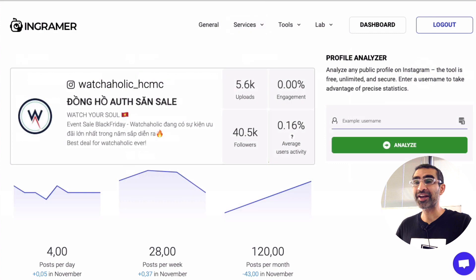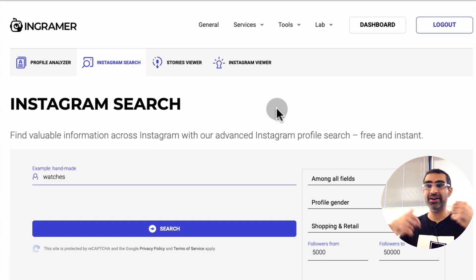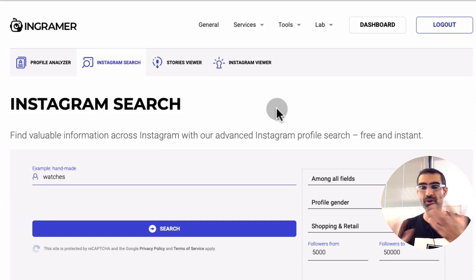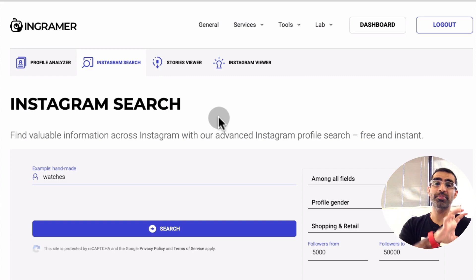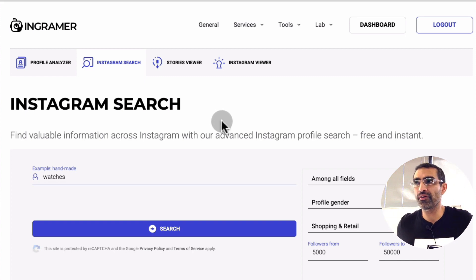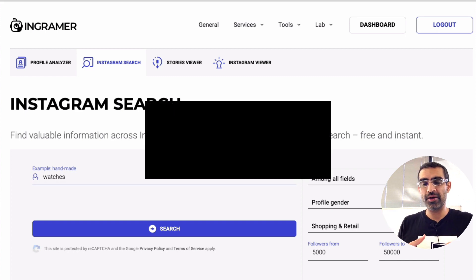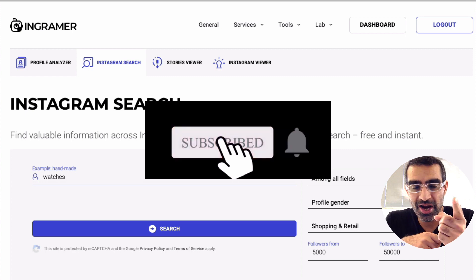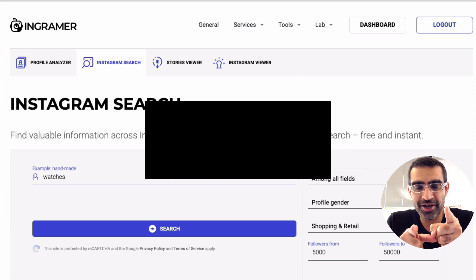I'll leave my link in the description below if you want to check out the Instagram search tool or any other part of Ingramer — they're definitely the Swiss Army knife of Instagram marketing tools. Thank you so much for watching. If you have any questions, leave them below in the comments. Before you go, subscribe, hit the bell icon, and also like this video. I'll see you in the next one — bye for now!